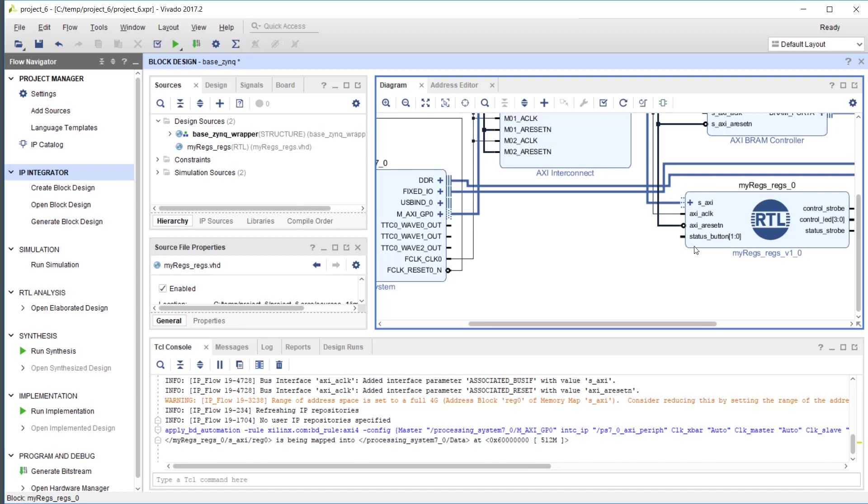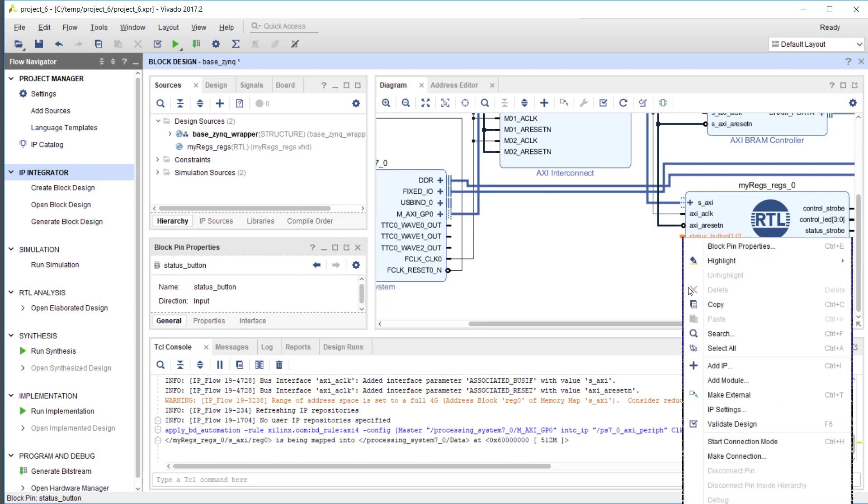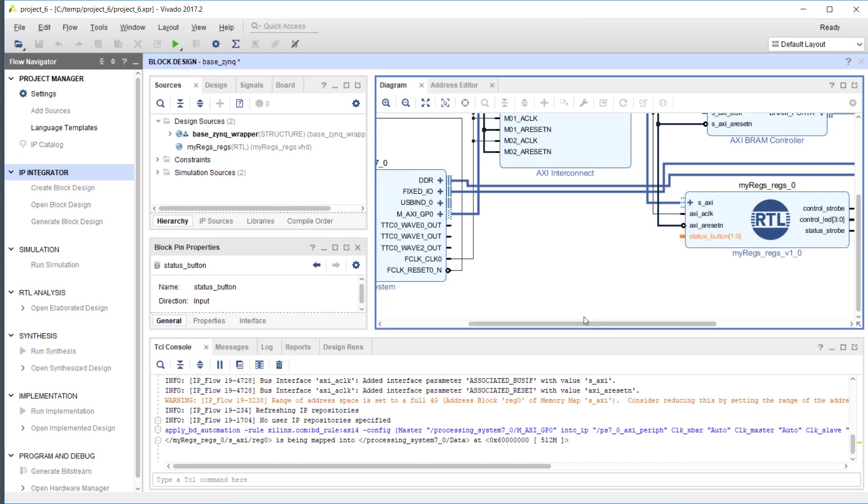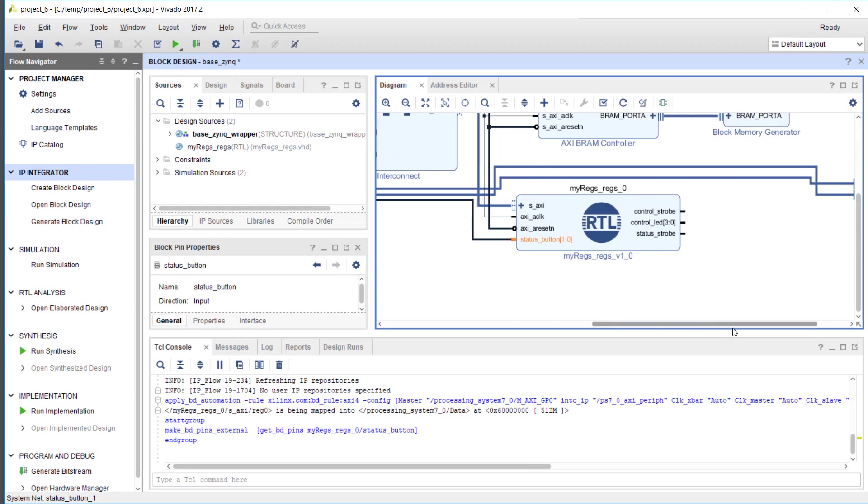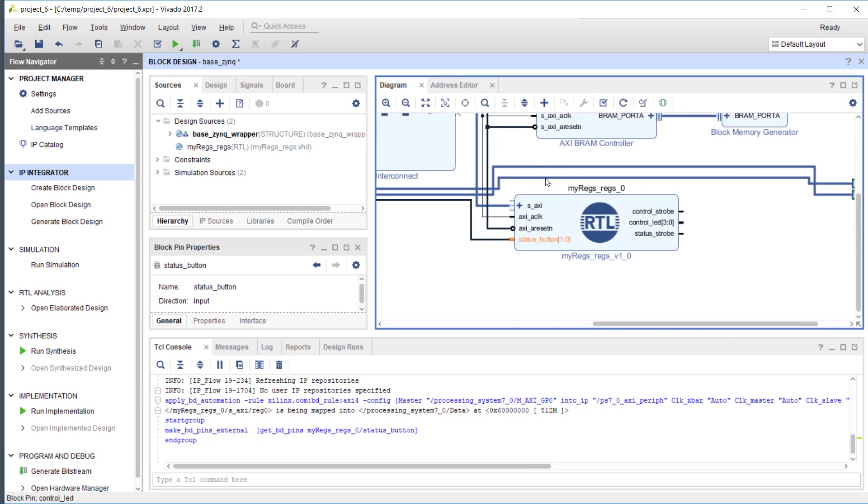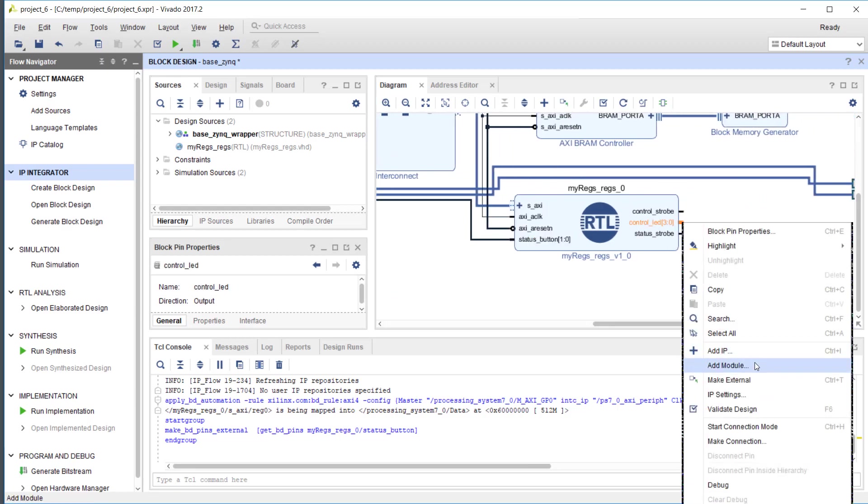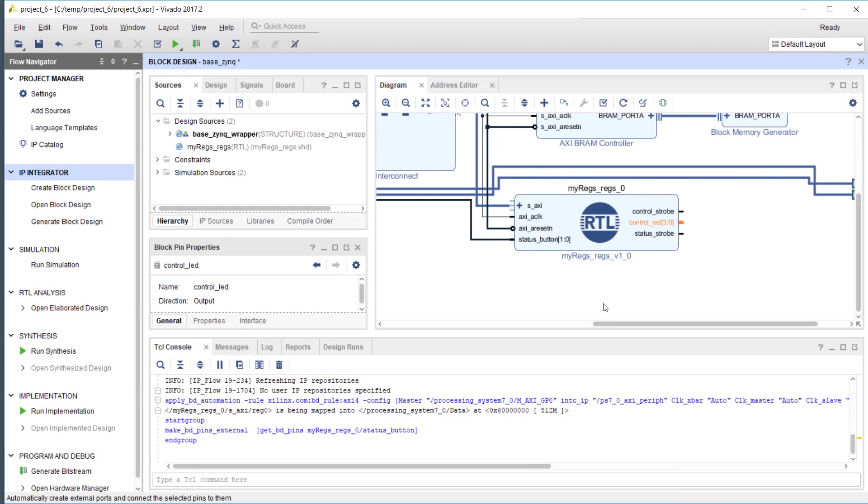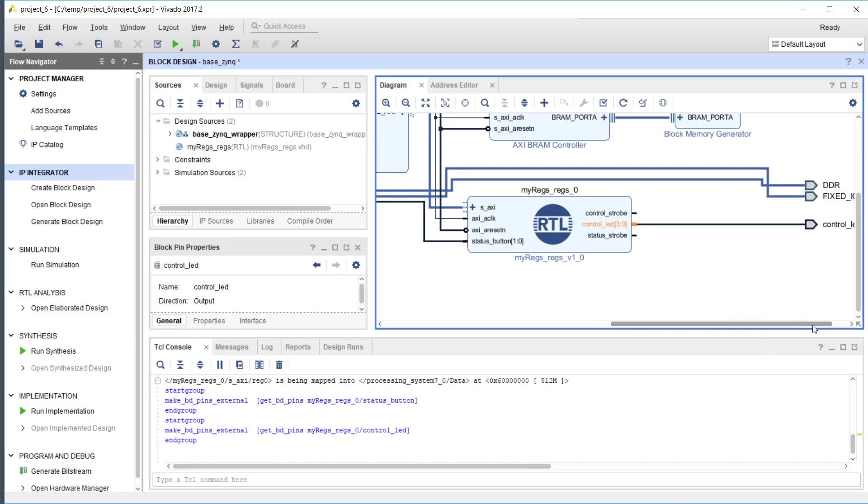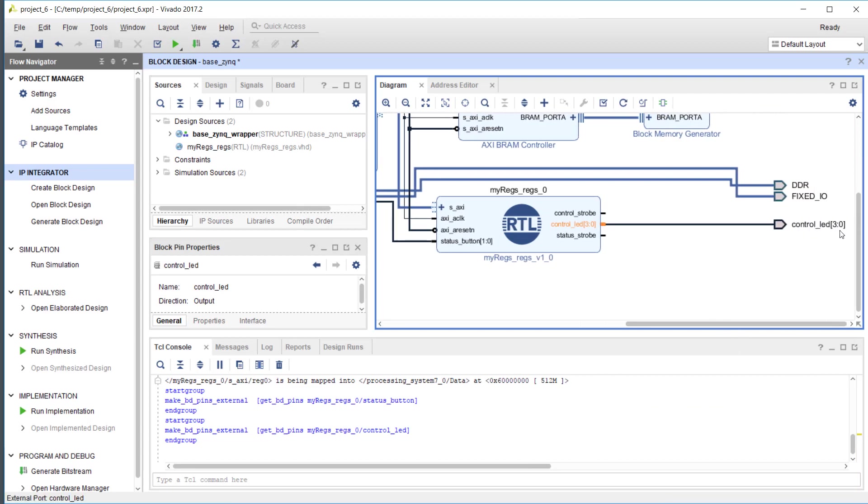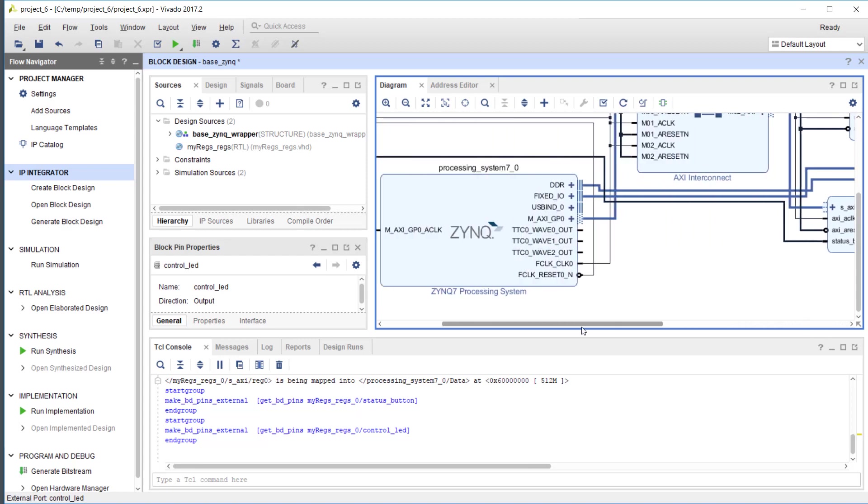I'm just going to connect the status register to an external port. Same for the LED, make external. You see that Vivado has created the corresponding ports. Now I can zoom out again.